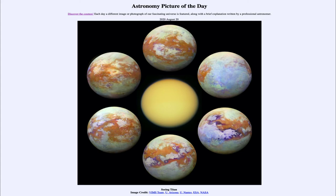So what do we see here? This is an image of one of the large moons of the solar system — in fact, the only large moon around the giant planet Saturn. That is the large moon Titan. Titan is really unique in that it is the only moon in this solar system with a significant atmosphere.